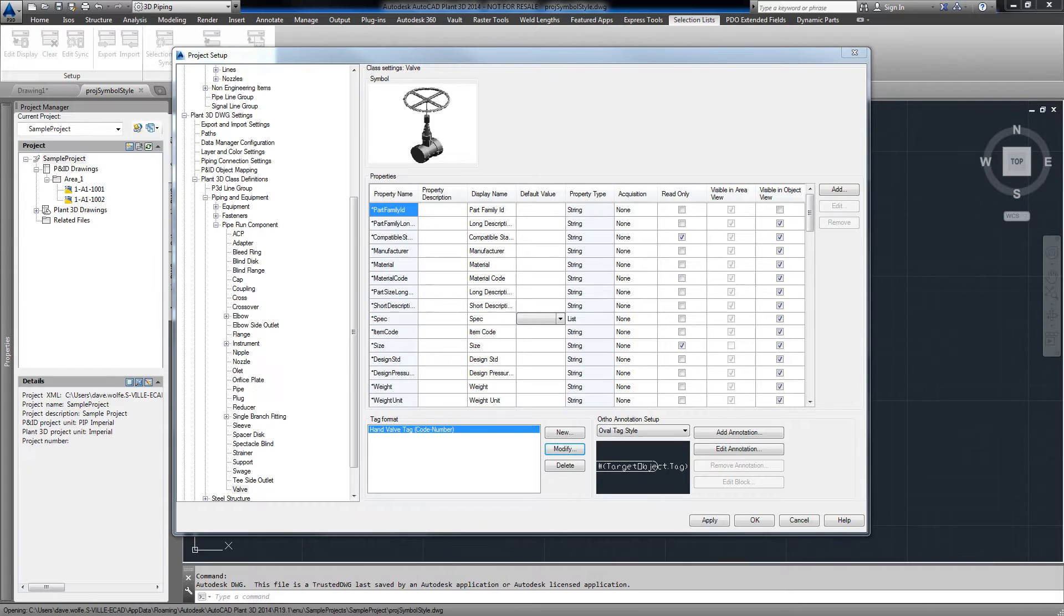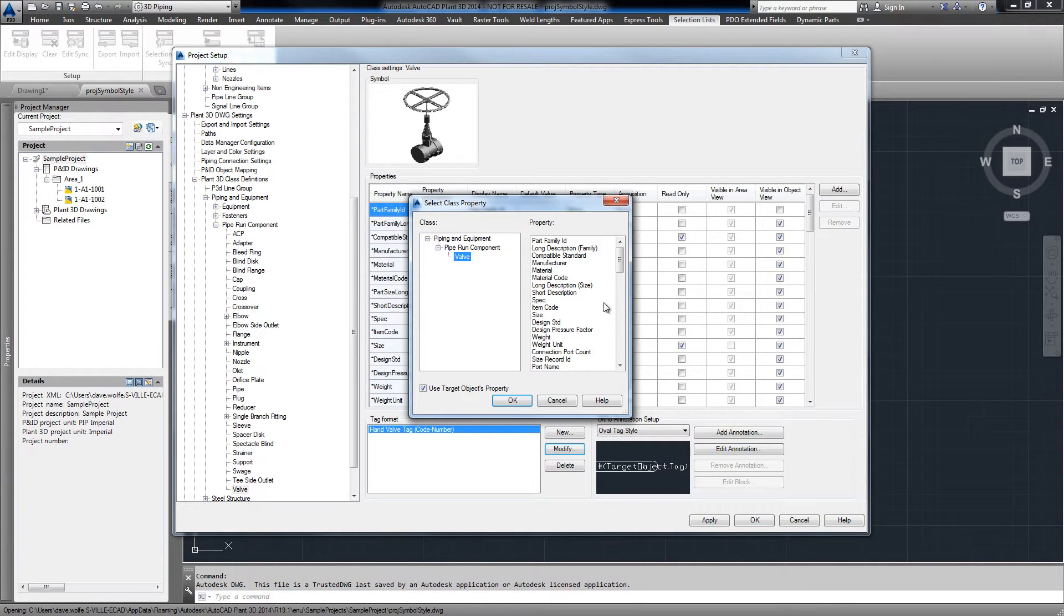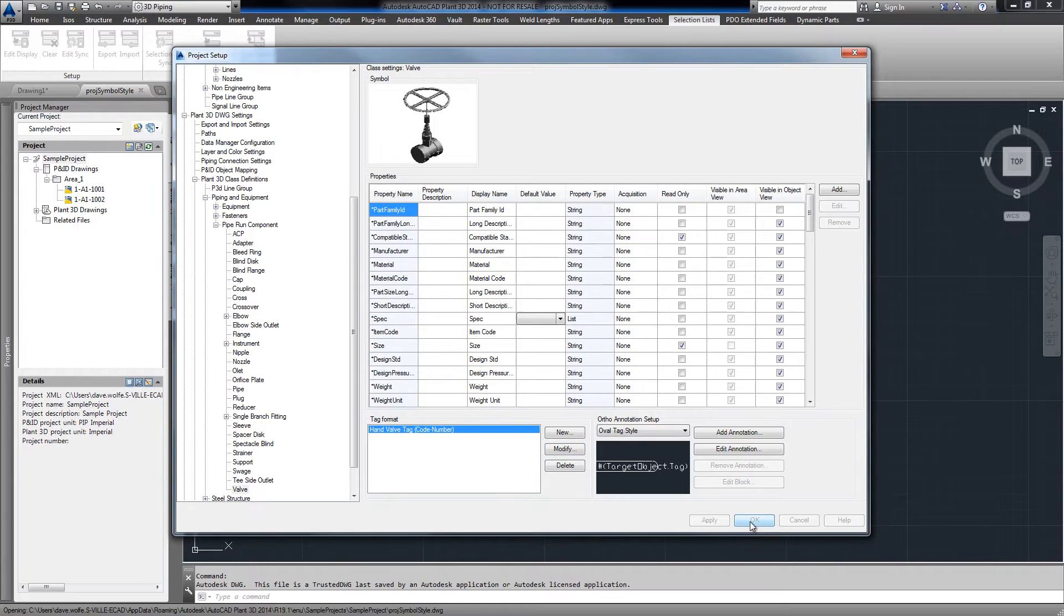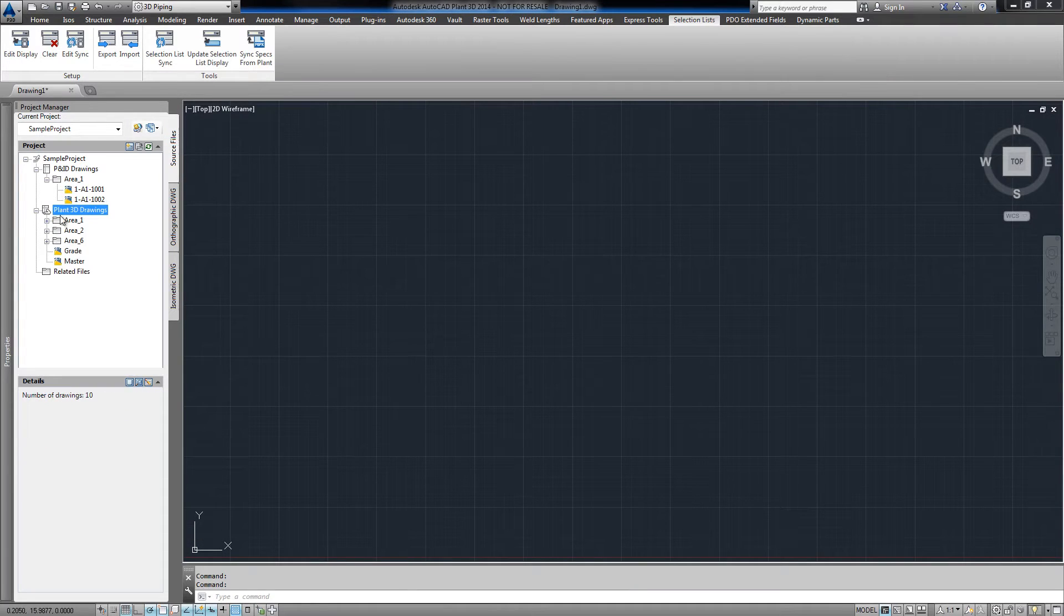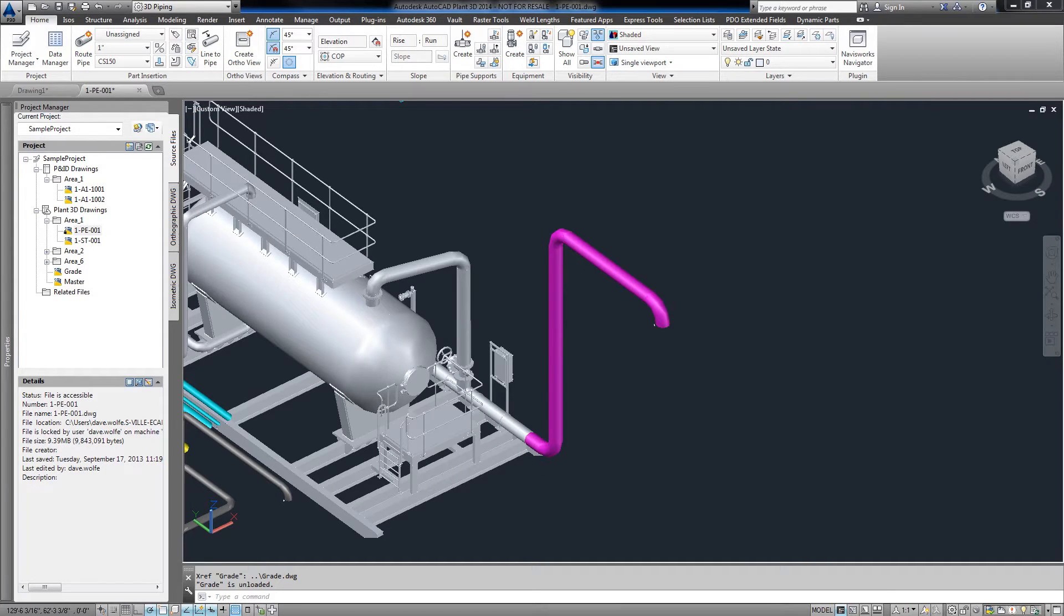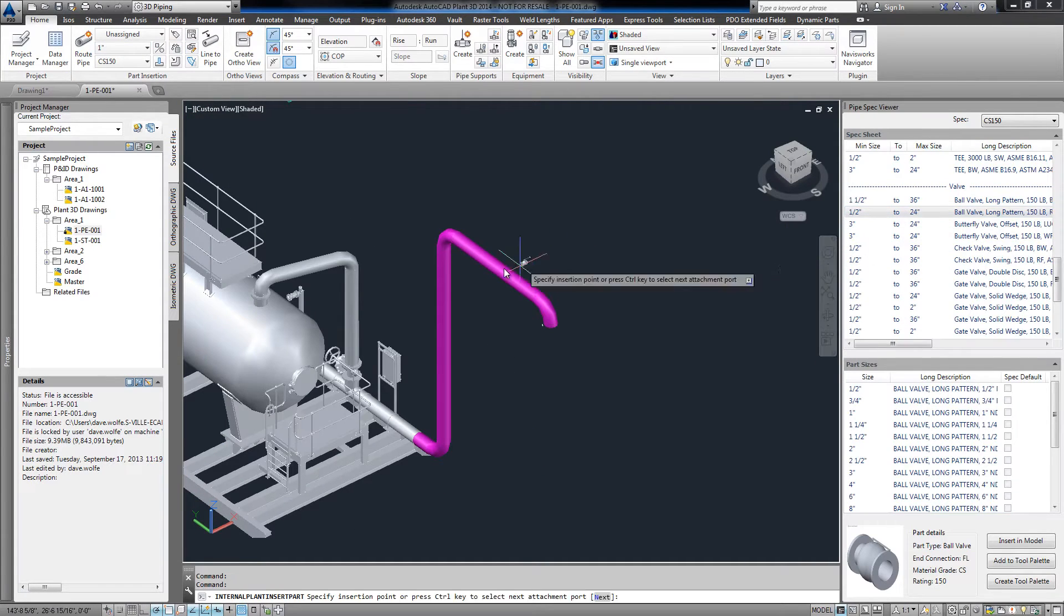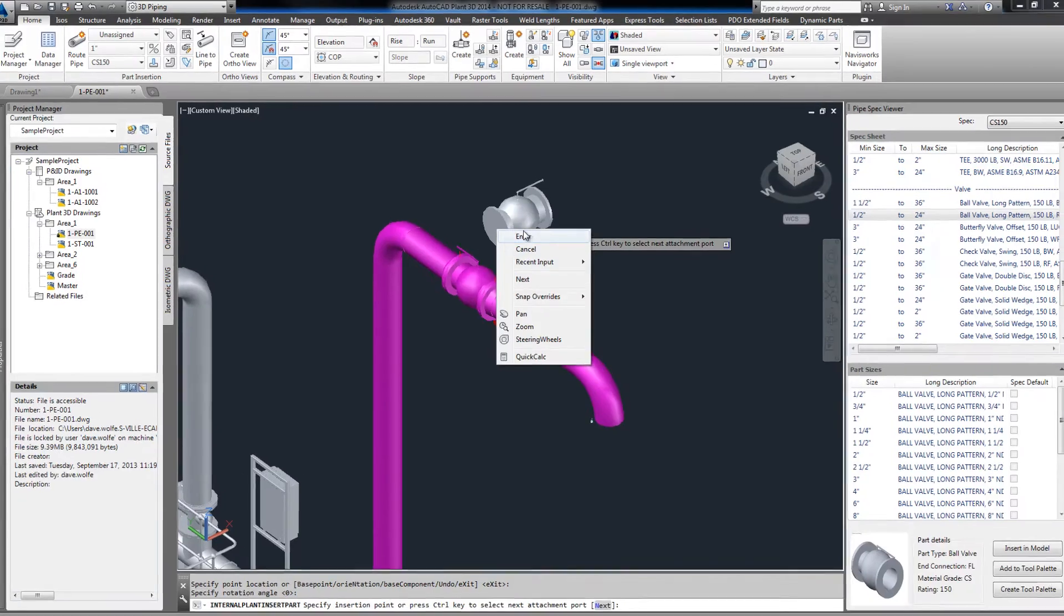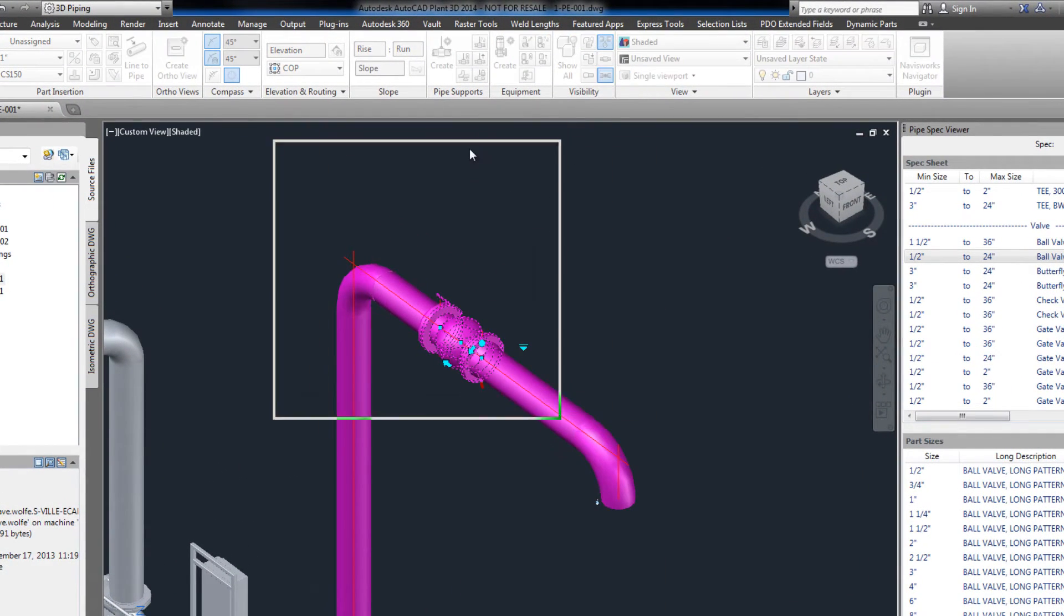Of course, we need to modify our tag to include the selection list property. Now in a 3D model, we can put a valve in and tag it using our selection list.